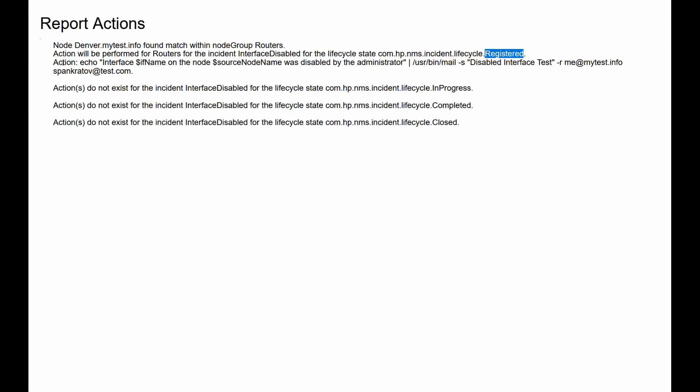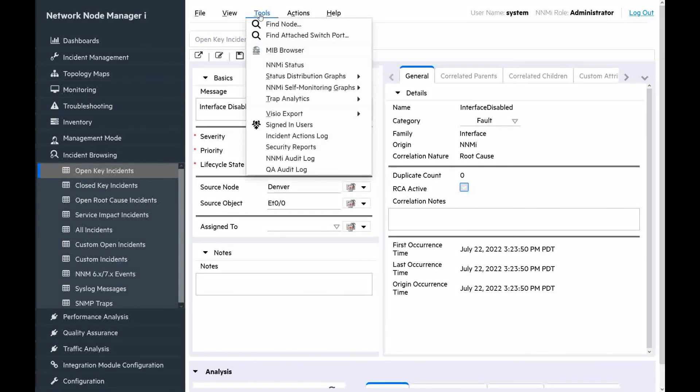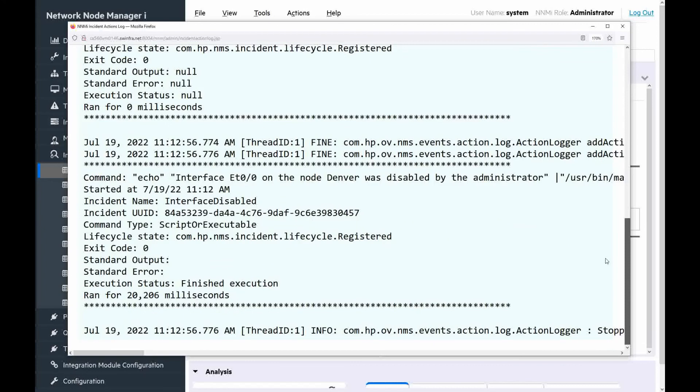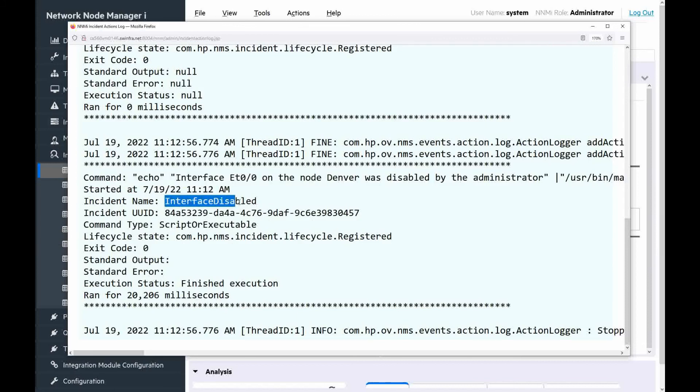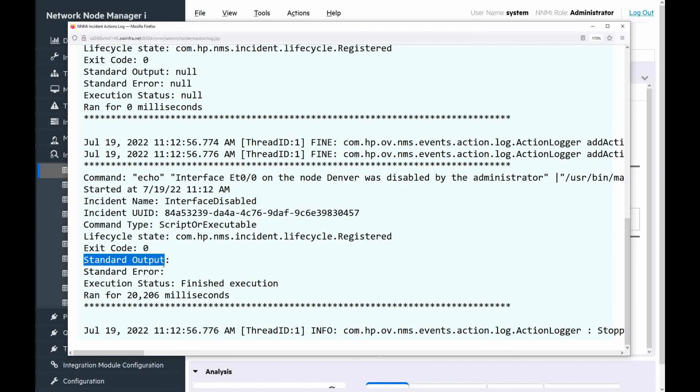We can see also the actual command which will be executed. But we cannot see details about the execution, for example, if it was successful or not. We can check the details of the action execution by going to tools, incident action logs. And we can see the command which was executed for interface disabled. We can see exit code is zero, which is good. Standard output and standard error are empty. This is expected for this particular command. And execution status finished execution.